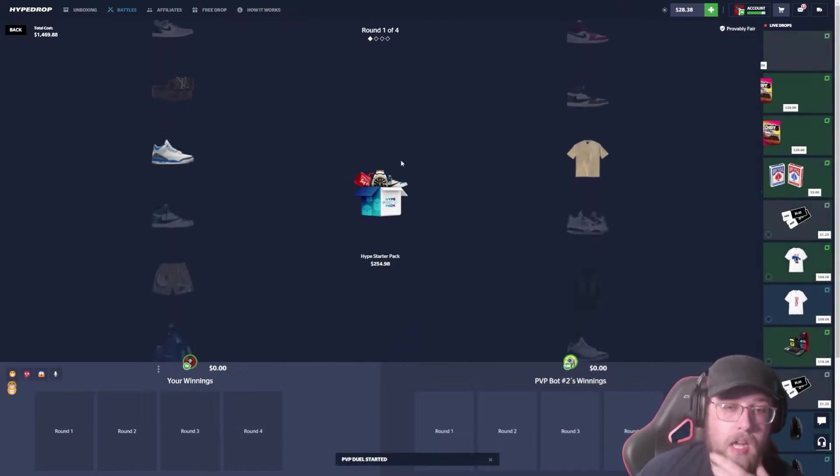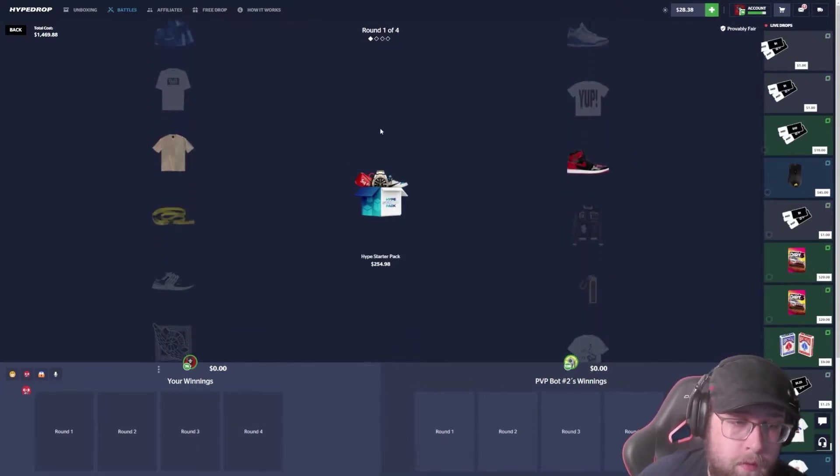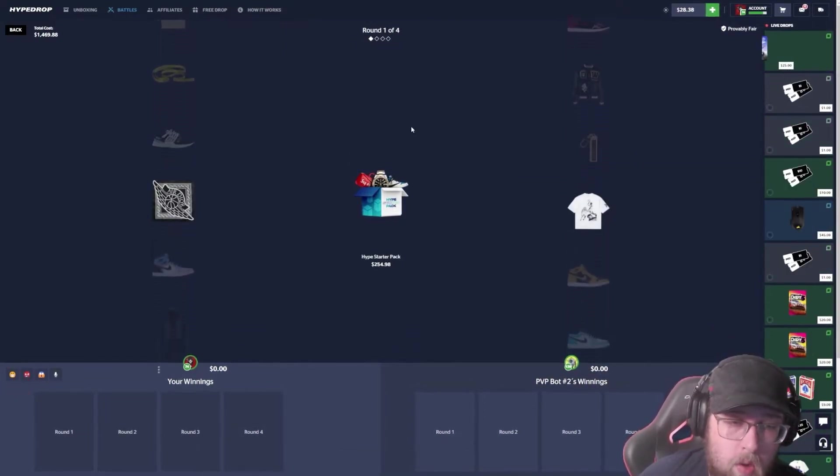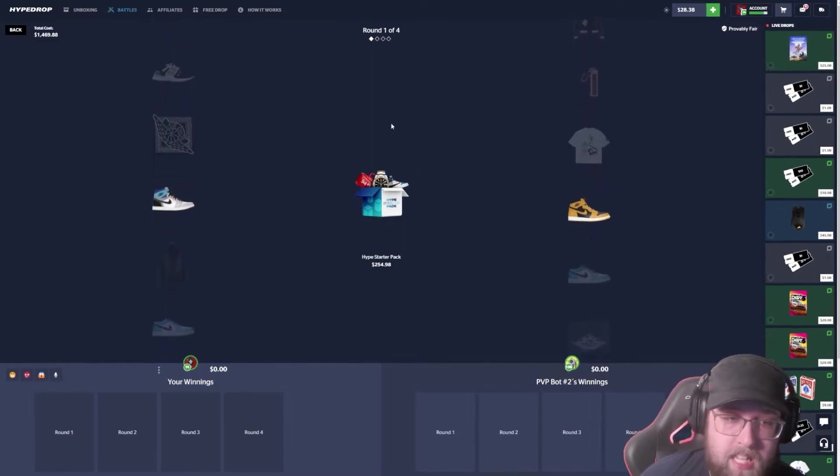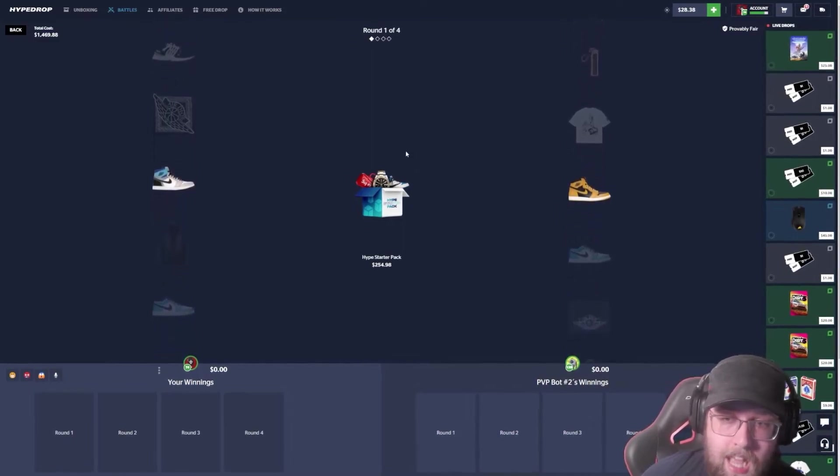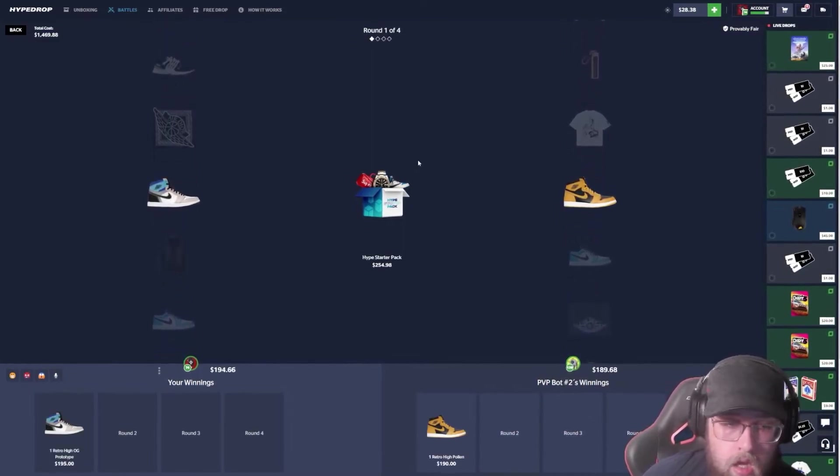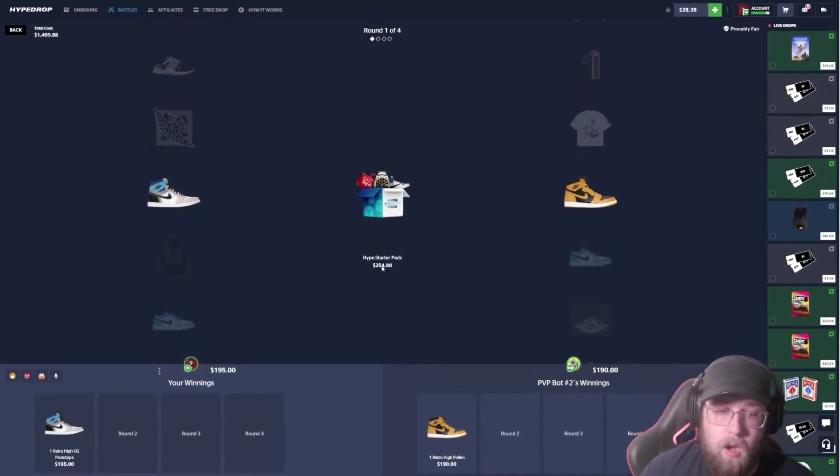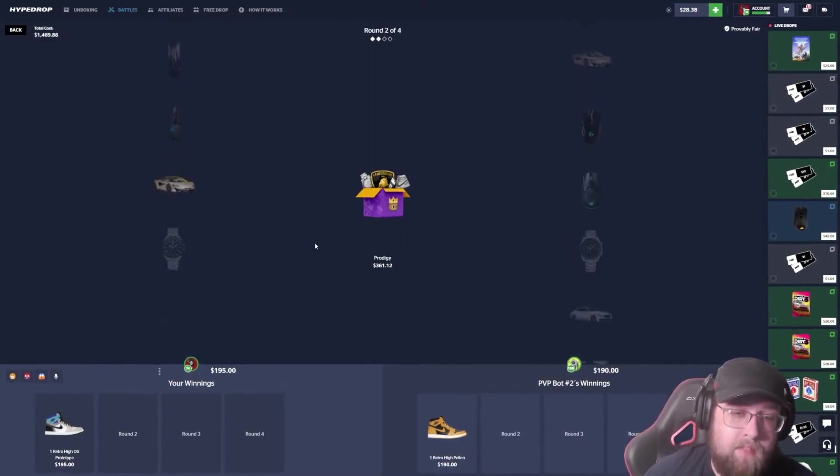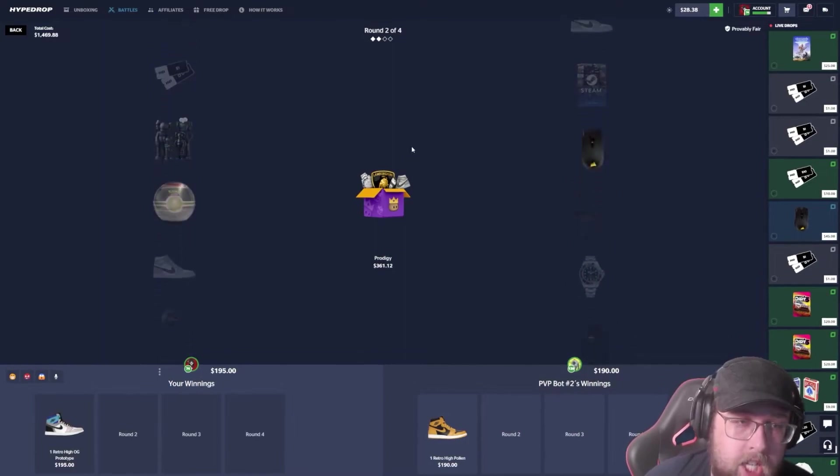Come on. Starting off with the 250 dollar case. I want to say it's a low one, but it's not, bro. That's a lot of money. Starting off, mine was five dollars extra. Prodigy case.